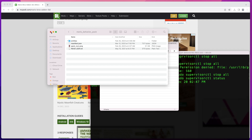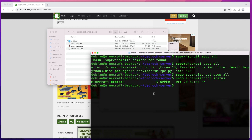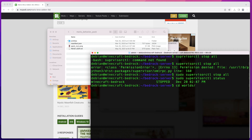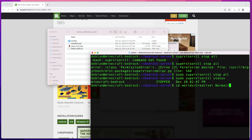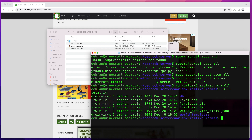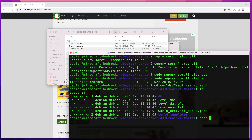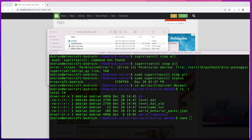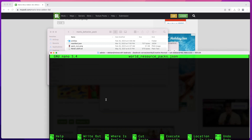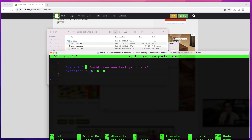Now I'll create the second file from the command line. I'll navigate into the worlds directory, then into my world folder — make sure you go to the right world if you have more than one. I can list the contents and see the world_behavior_packs.json file we just created from Cyberduck. Now I'll create a new file called world_resource_packs.json, and in that file we'll put the exact same JSON snippet as we did for the behavior pack.